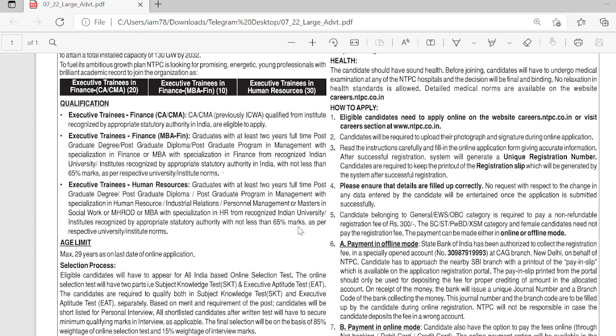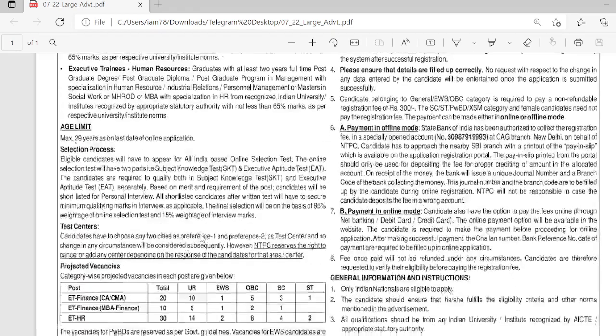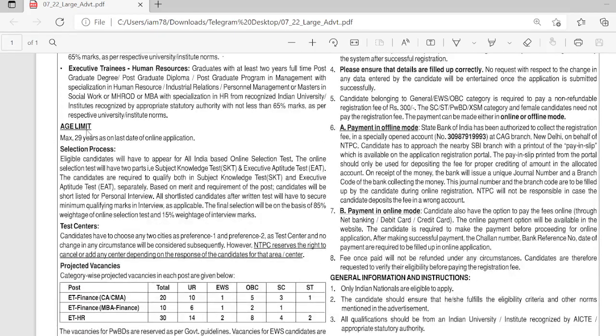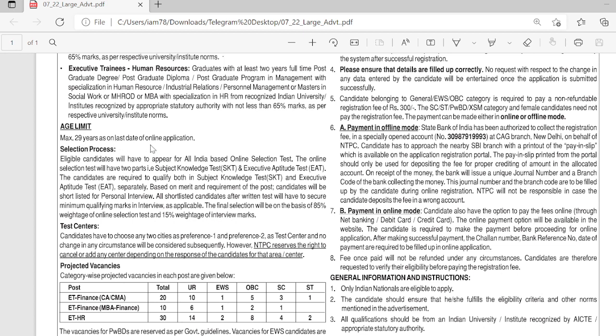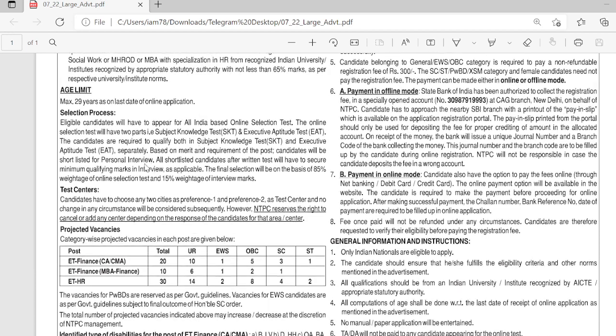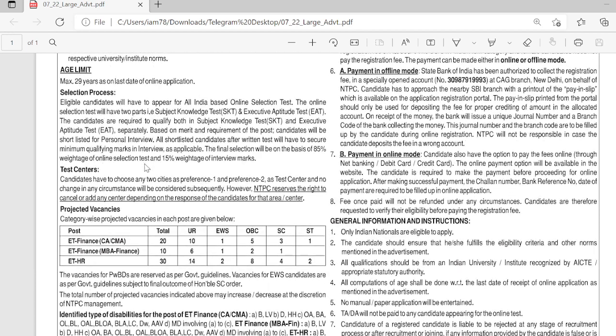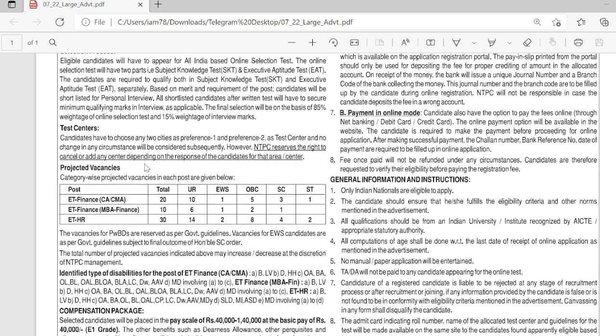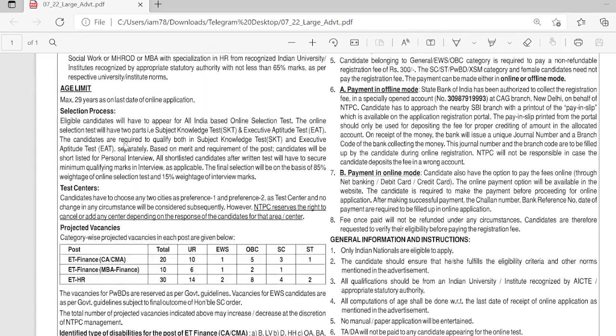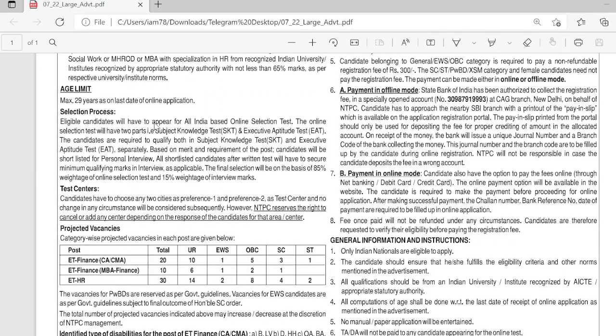Not less than 65% marks as per respective university. The age limit is maximum 29 years as of the last date of the online application.